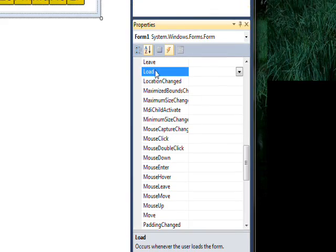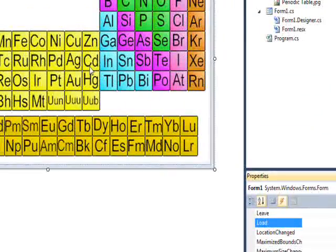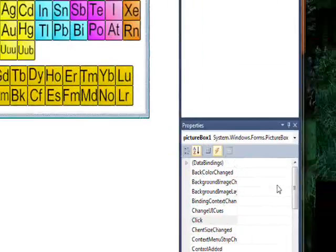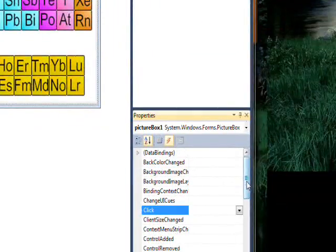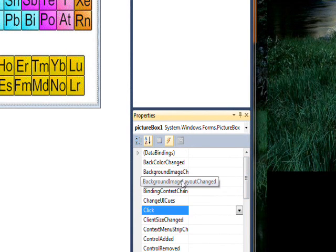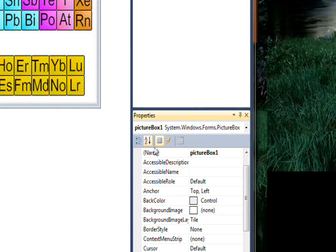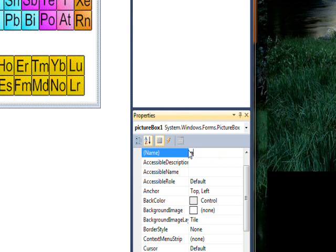We might as well go with mouse click. Oh before I do that maybe I'll select a picture box and give it a more meaningful name. Kind of go back to properties, call it PIC periodic table.